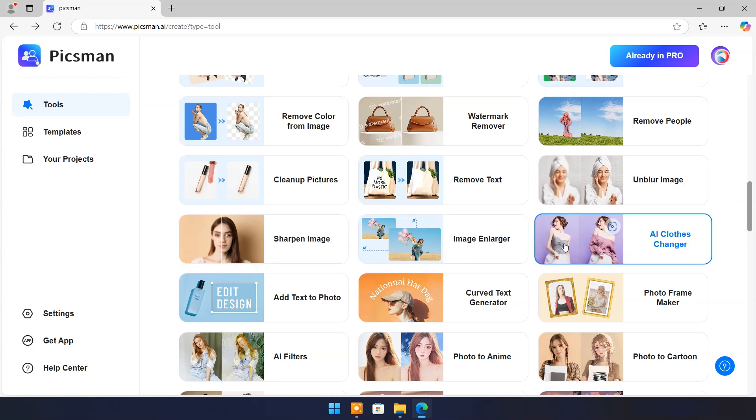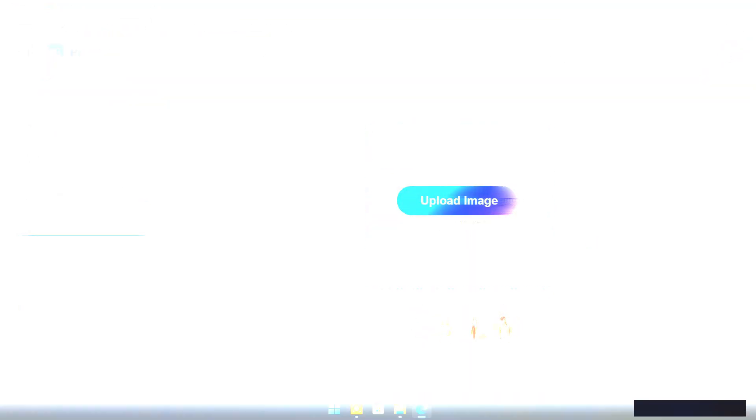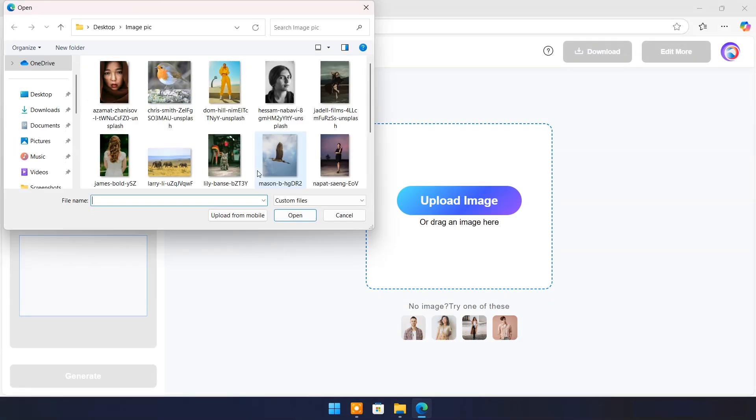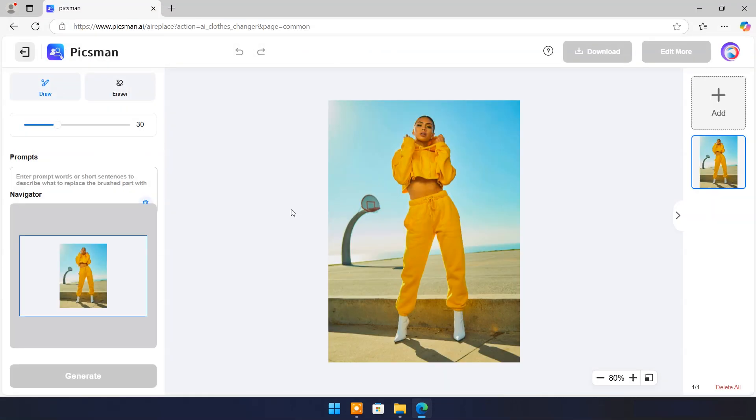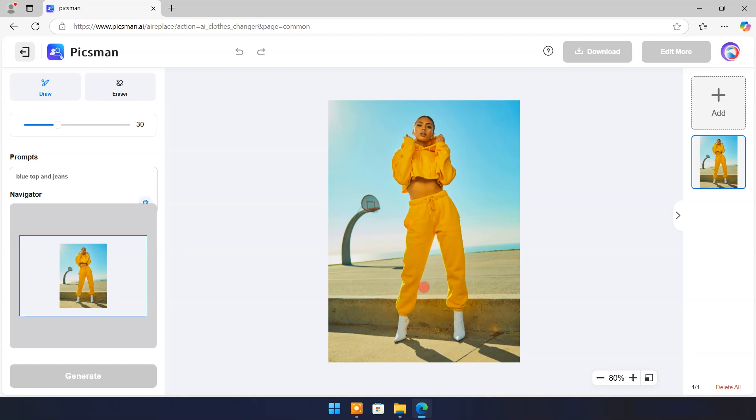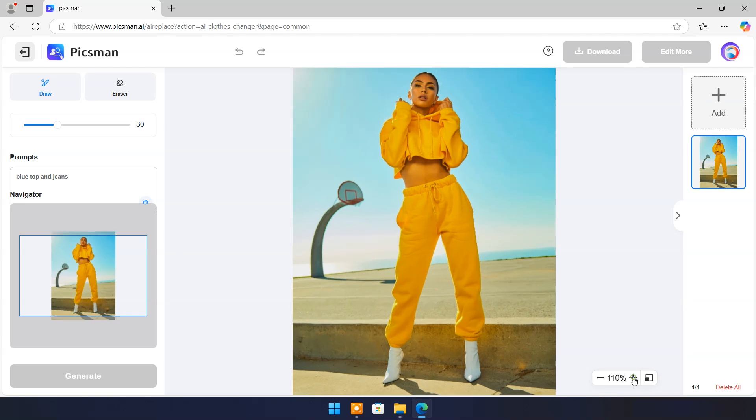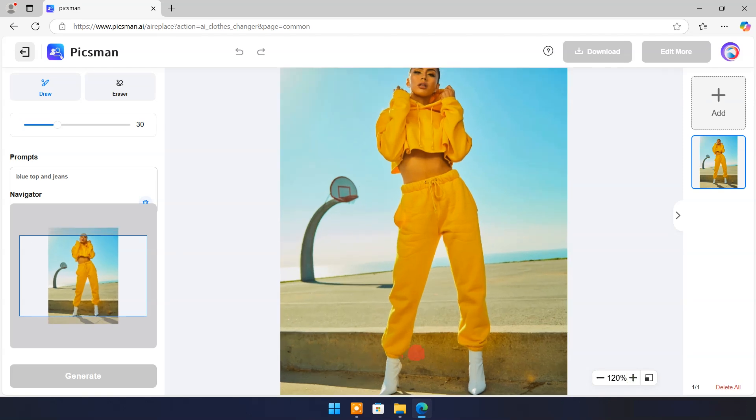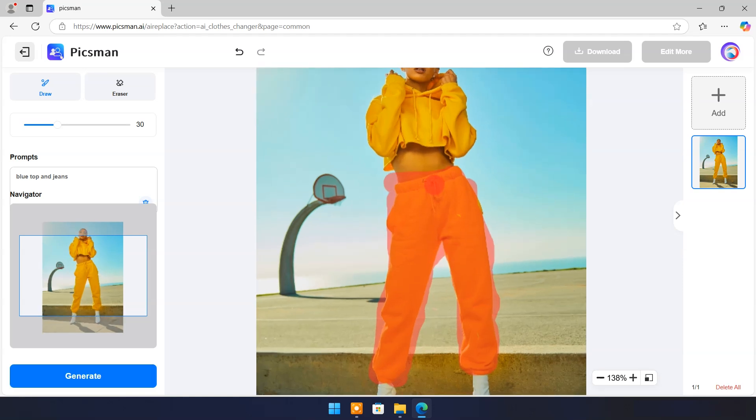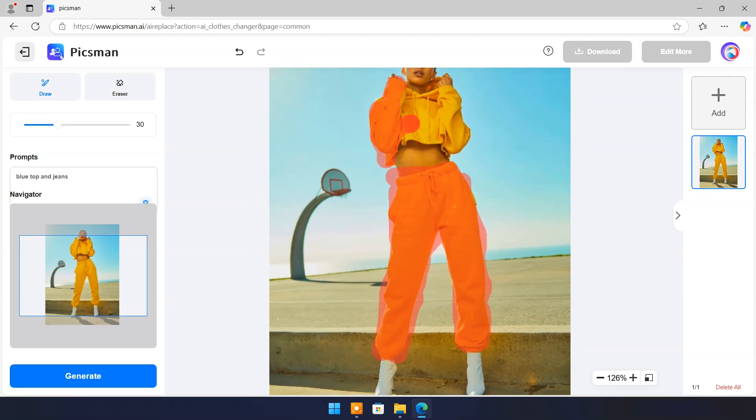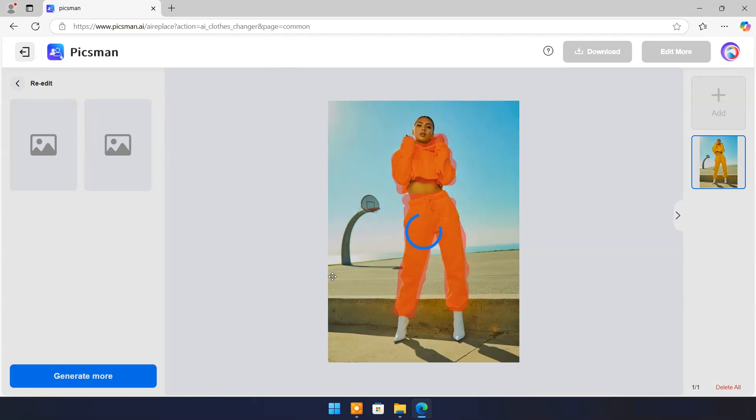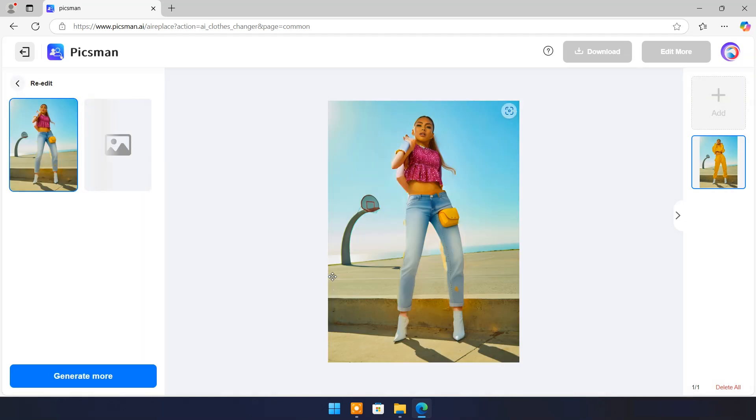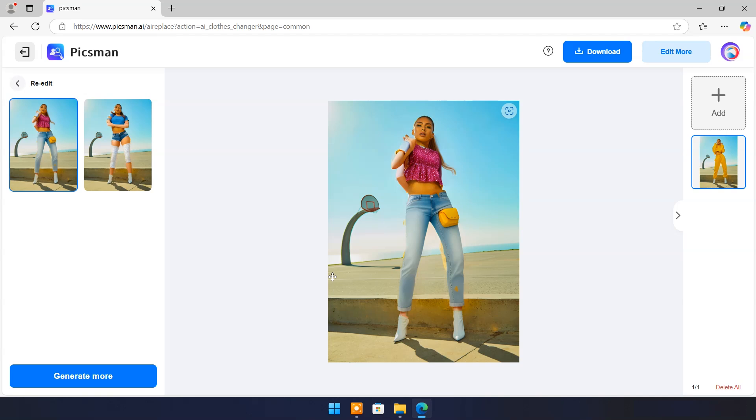Let's try AI Clothes Changer. Upload an image. In prompt box type cloth's name. Here I will type blue top and jeans. Draw over the clothes. Now click on Generate. And you can see the result. It's amazing.